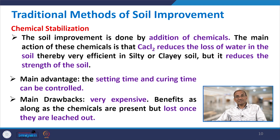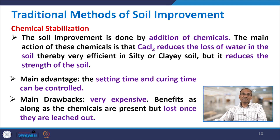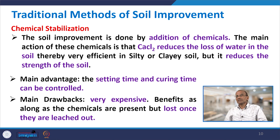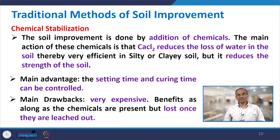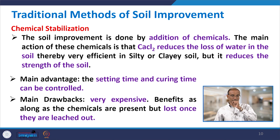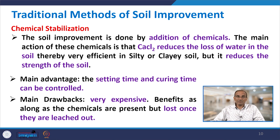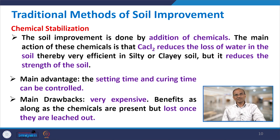Chemical stabilization improves soil by adding chemicals. Calcium chloride reduces loss of water in soil, making it efficient in silty or clay soils, but it can reduce strength. The setting and curing time can be controlled, which is an advantage. However, the main drawbacks are that chemical stabilizations are costly and their benefits last only as long as the chemicals are present — once they evaporate, the improvement is lost. They are generally not economical.